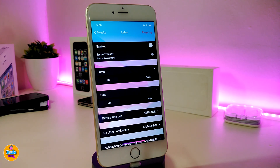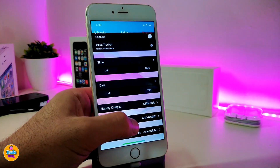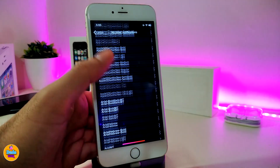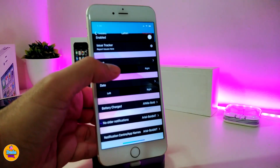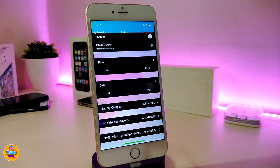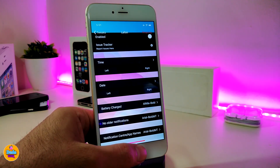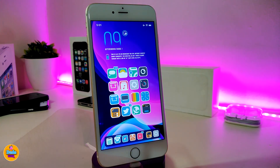In the settings you can choose where you want to place your time - in the middle, the right, or the left. You can also switch the location for the date, and even choose how the battery charge is displayed on your lock screen. You can change the font as well - simply tap on one of the options and it will give you a bunch of fonts to choose from. Apply all the changes, respring your device, and that's how you change the font for the time or date on your lock screen. This tweak is called Lathom.